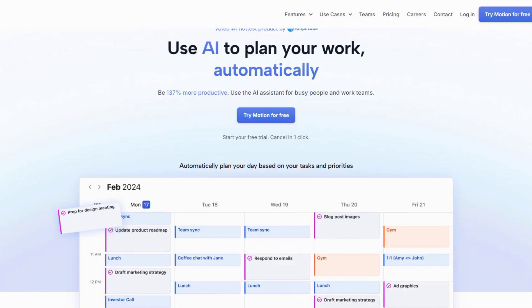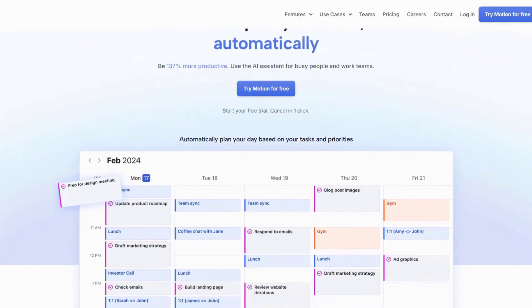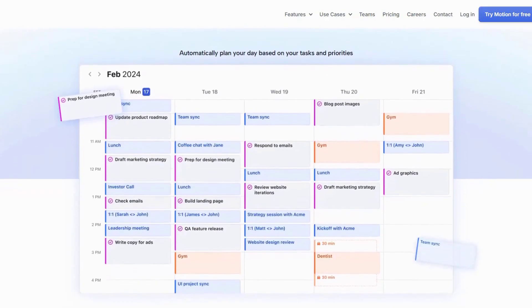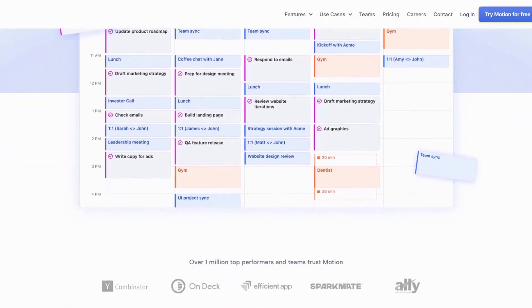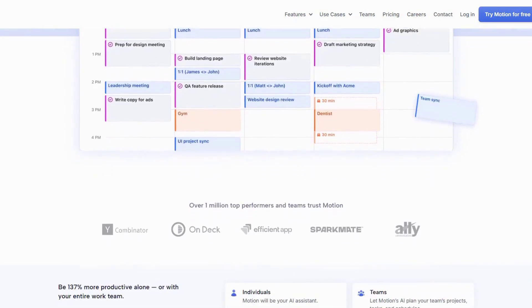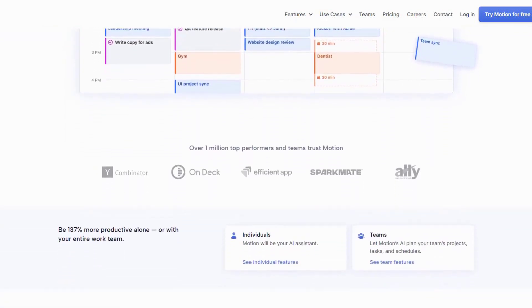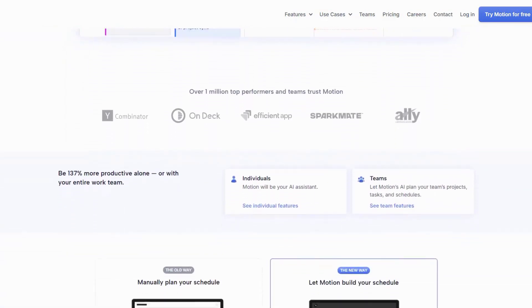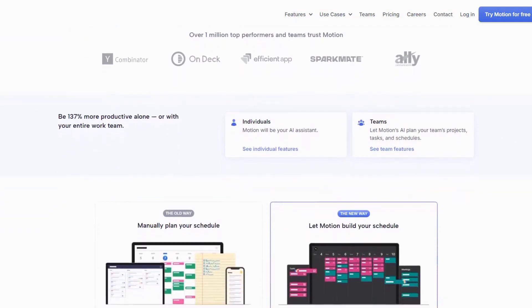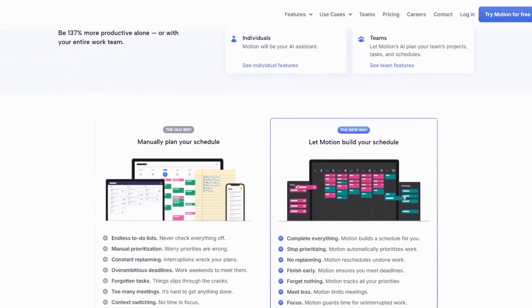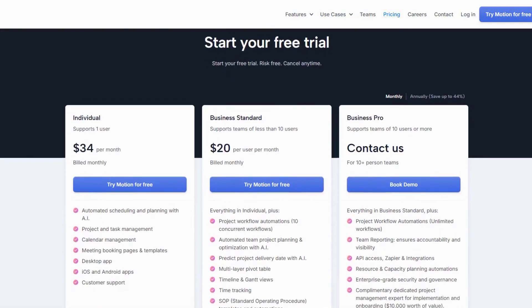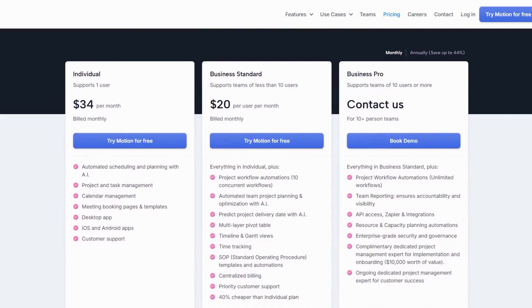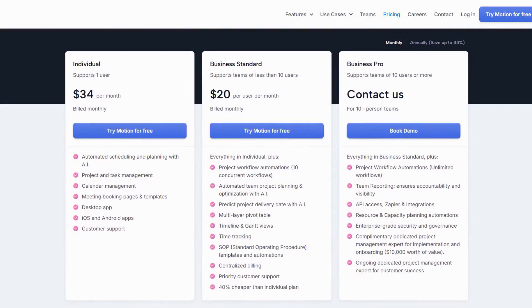By automating these aspects of time management, Motion reduces decision fatigue and ensures that you're always working on the most important tasks. It's particularly useful for professionals who juggle multiple responsibilities. However, some users feel that the tool's customization options are somewhat limited. Pricing starts at $20 per month, which some users find a bit steep. Despite this, Motion is highly recommended for anyone looking to take control of their schedule and boost productivity.